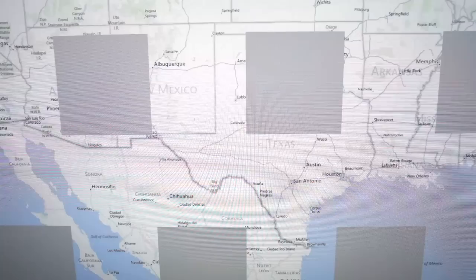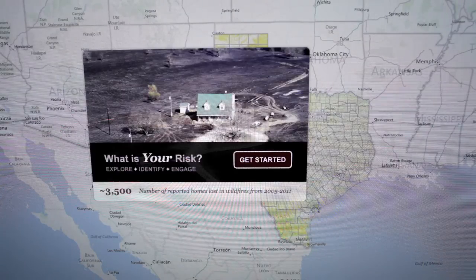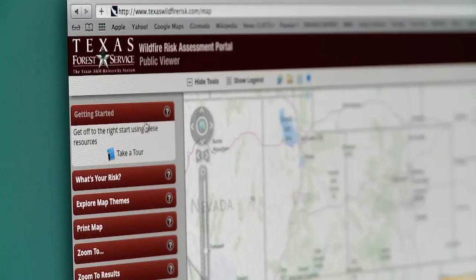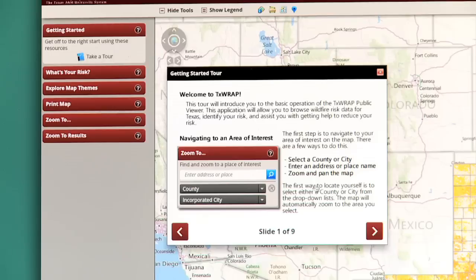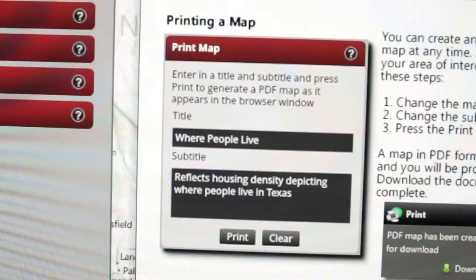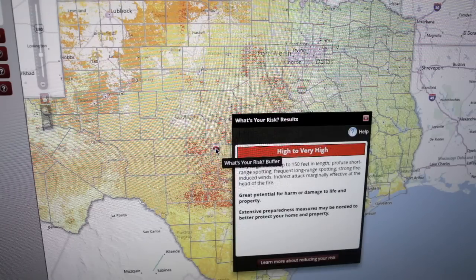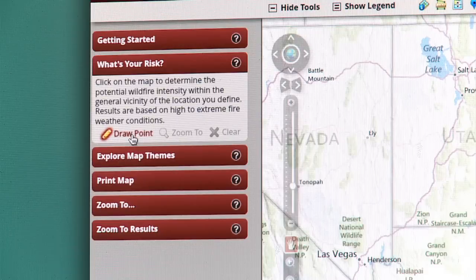User-friendly mapping applications display information such as fire potential, landscape features, and even places where people live in the wildland. Armed with this information, communities can create a prevention strategy, define mitigation options, allocate resources, and prioritize programs.